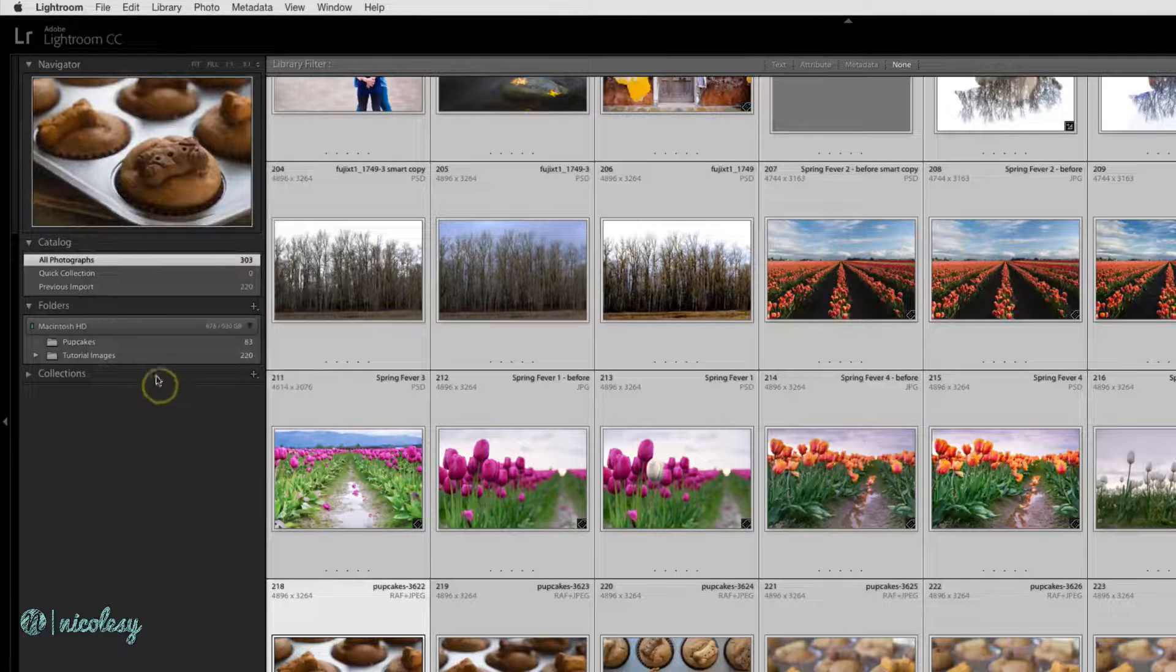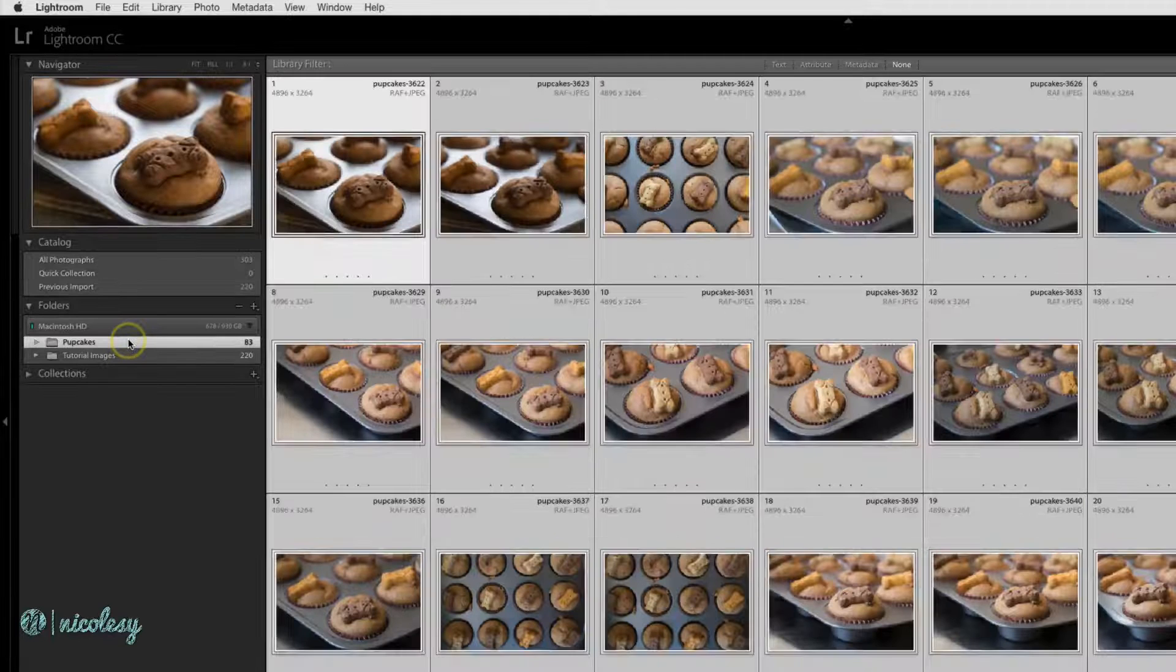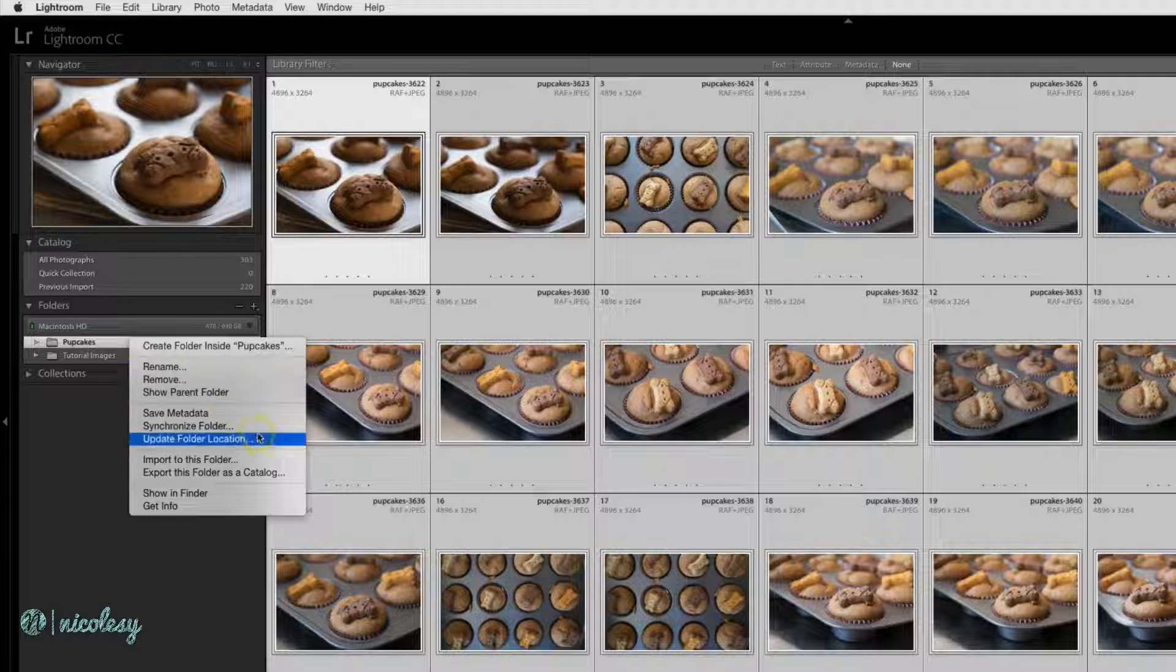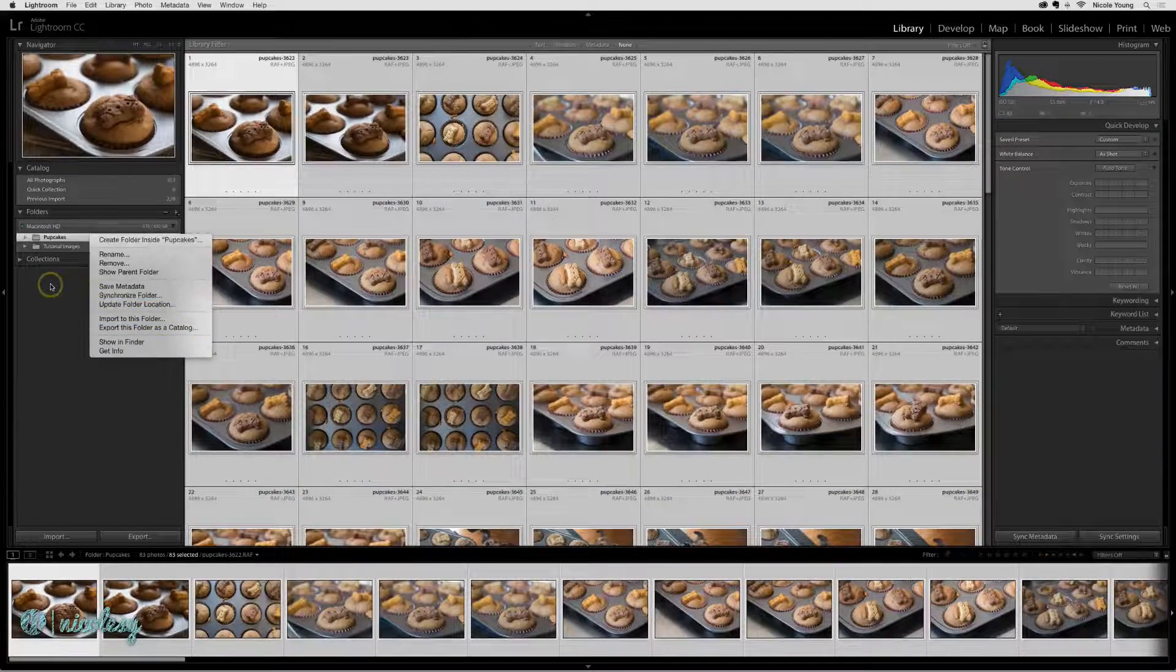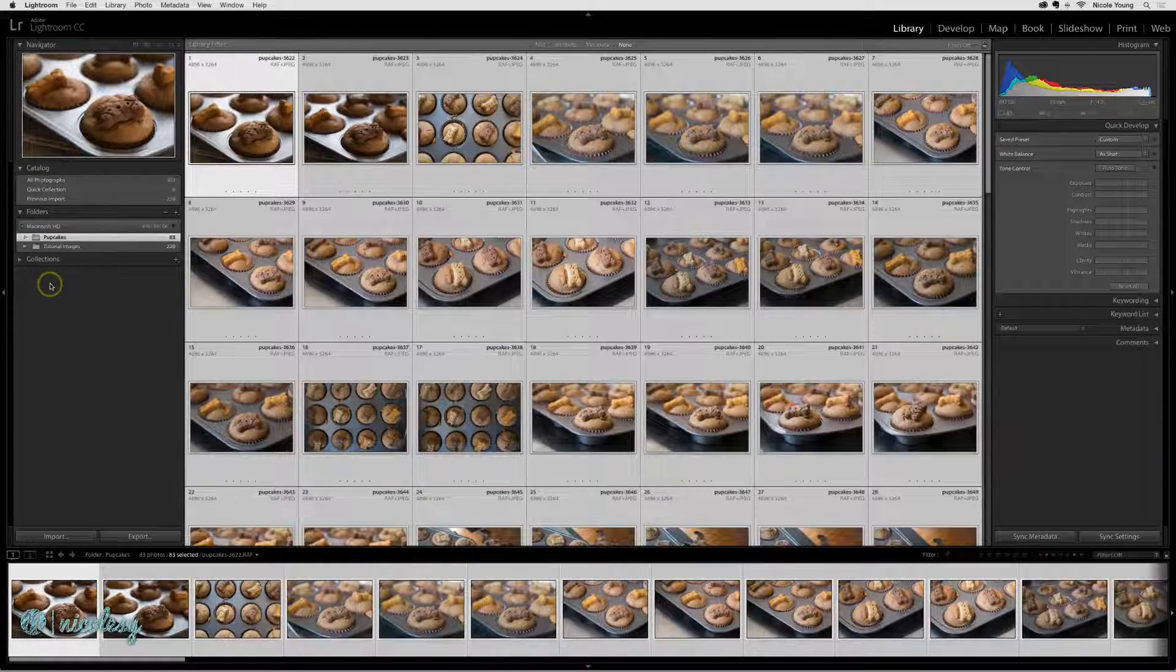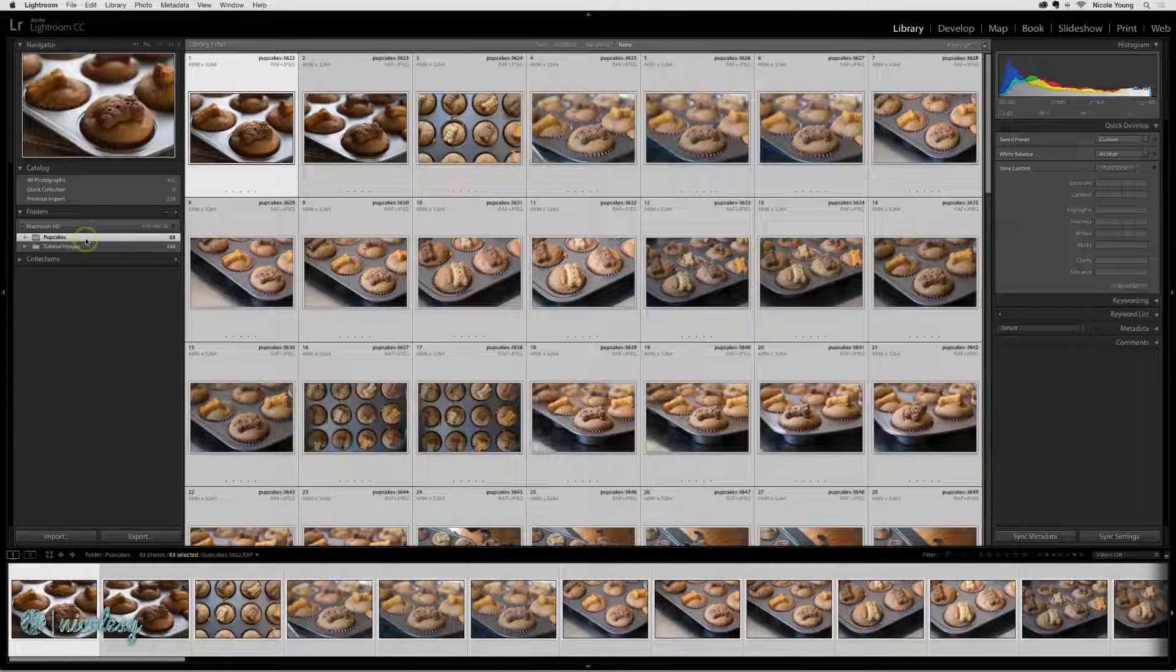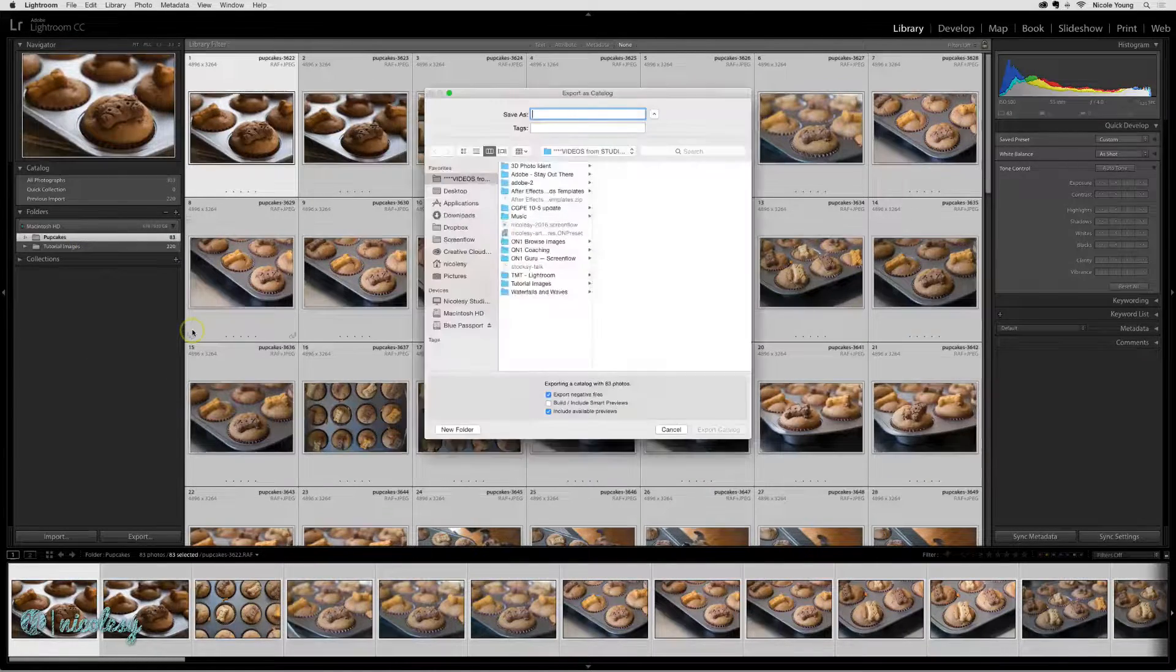Another option would be to export just one or two of the folders. So you could select the folder, right-click, and choose Export this Folder as a Catalog. This option also works with collections as well. So I'll go ahead and right-click and select Export this Folder as a Catalog.